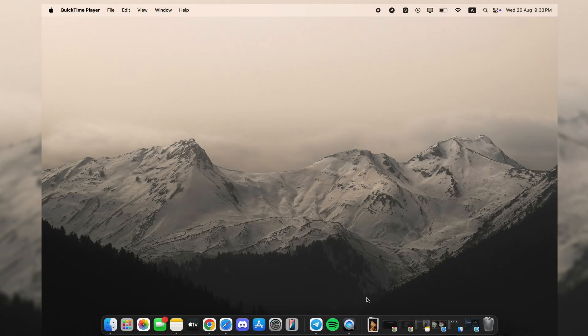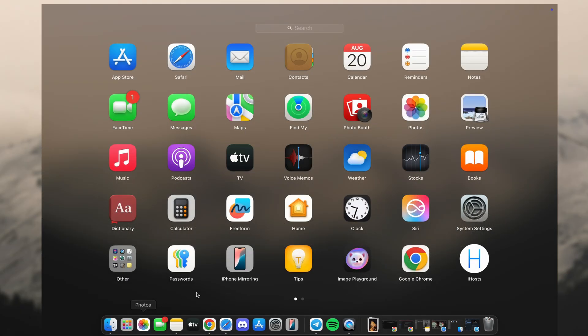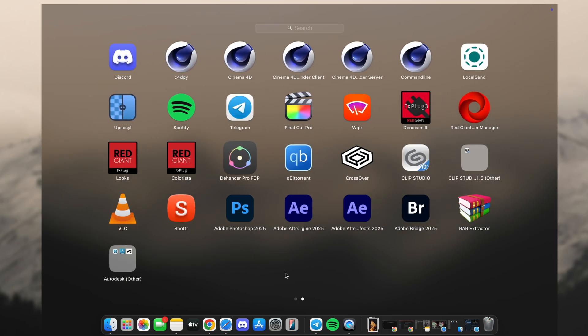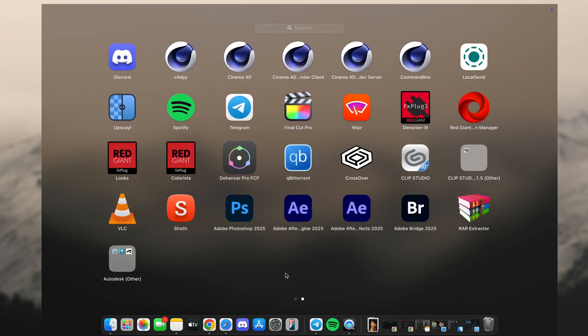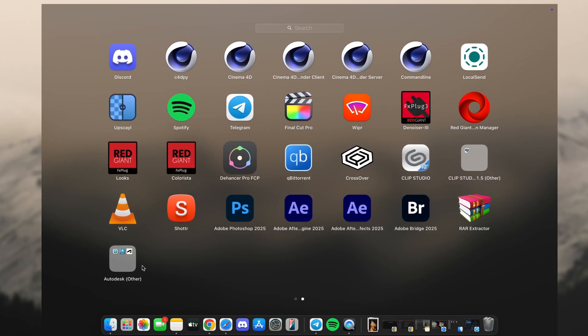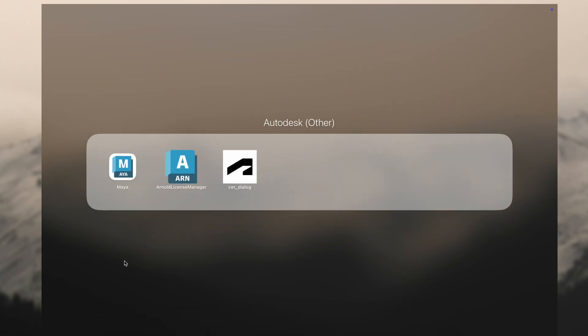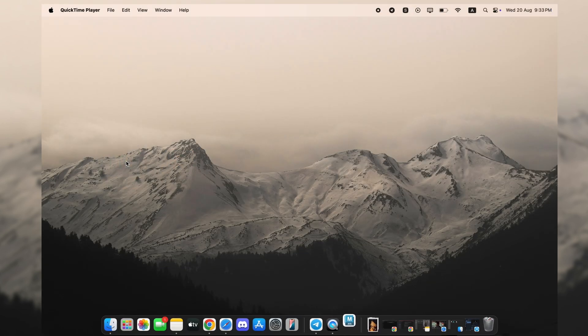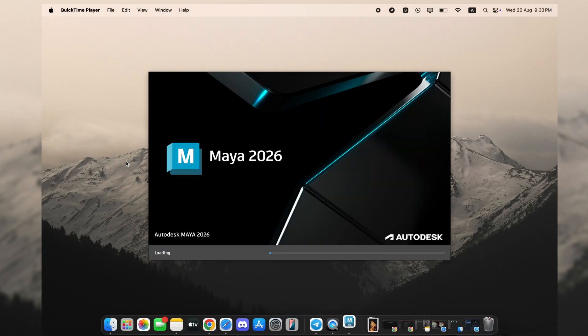All right, you saw the intro and it's completely true - you can get Autodesk Maya 2026 for free, and here is the proof. As you can see, I have the full version installed and running on my machine, not some limited trial.